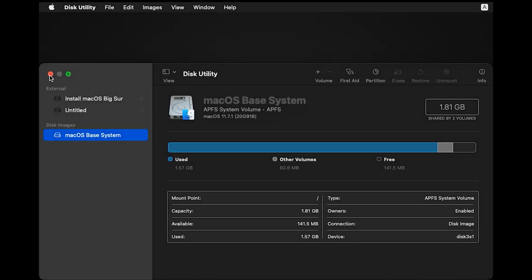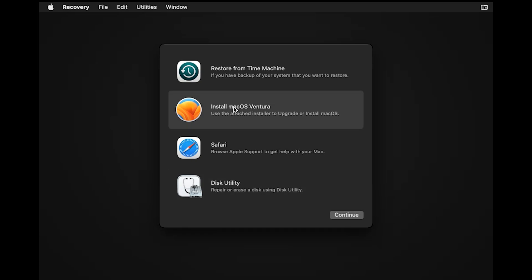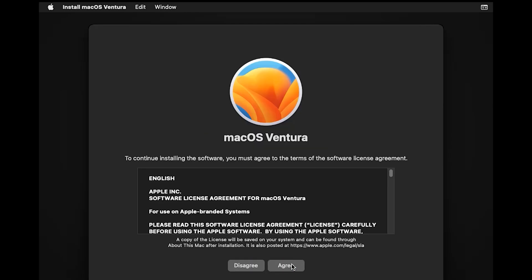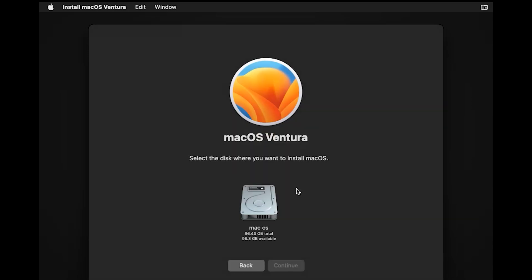Select 'Install macOS Ventura' and click Continue. Click Continue again, then Agree, and Agree once more. Select your drive for the hard disk installation, then click Continue.